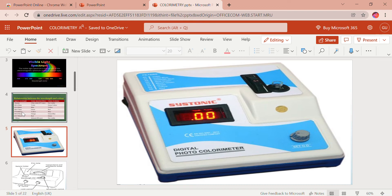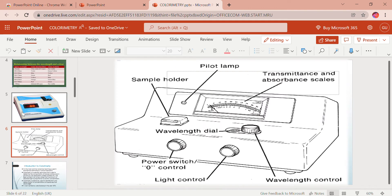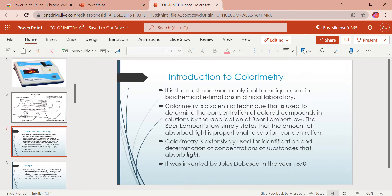This is a commonly seen and used digital photocolorimeter, usually found in hospital laboratories, research laboratories, and academic laboratories. The device is extensively used for identification and determination of concentration of substances that absorb light. Here is a diagrammatic version of the colorimeter — it has a wavelength control button and a sample holder, that is a cuvette. We will discuss the instrumentation later.